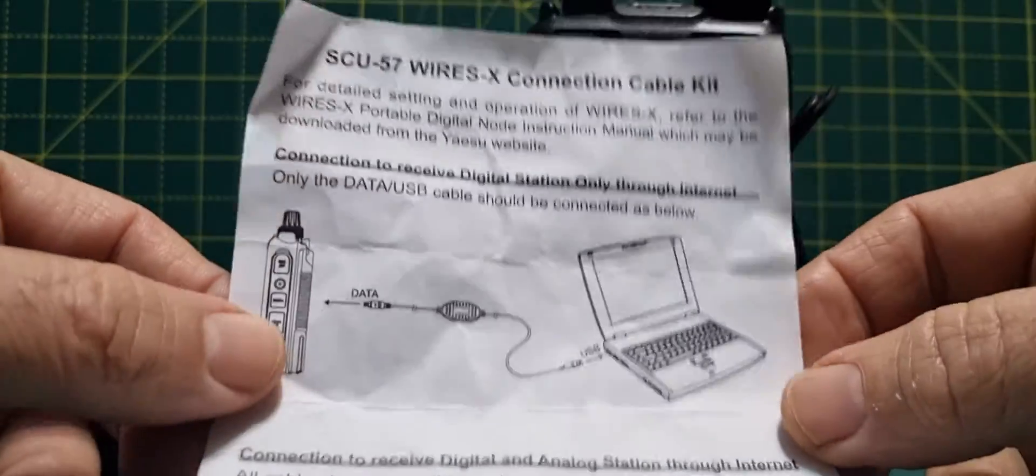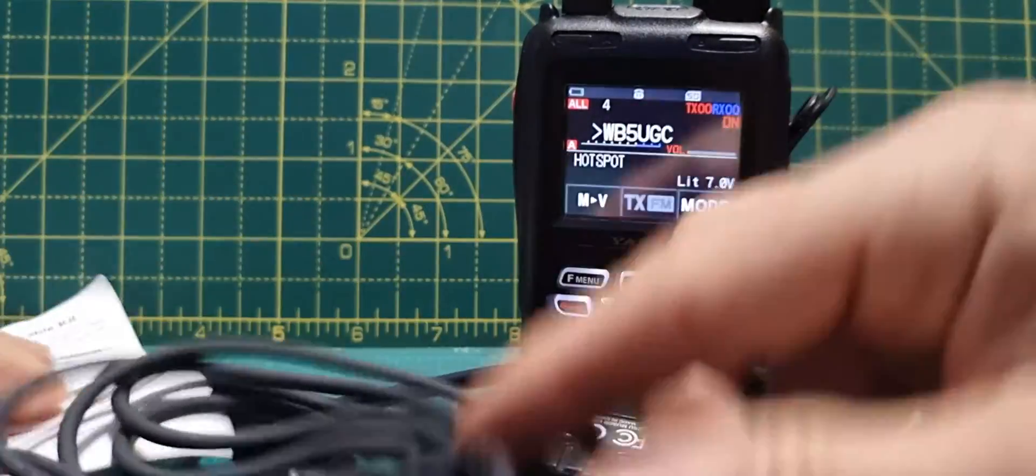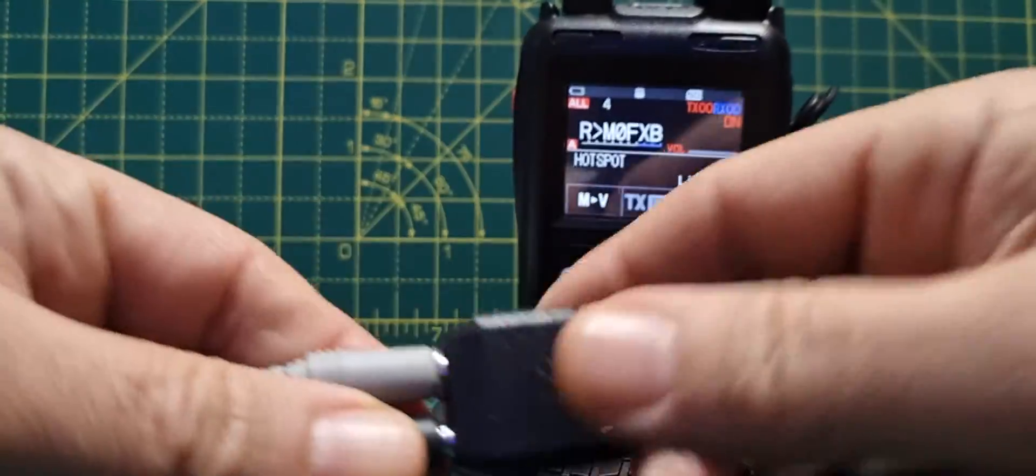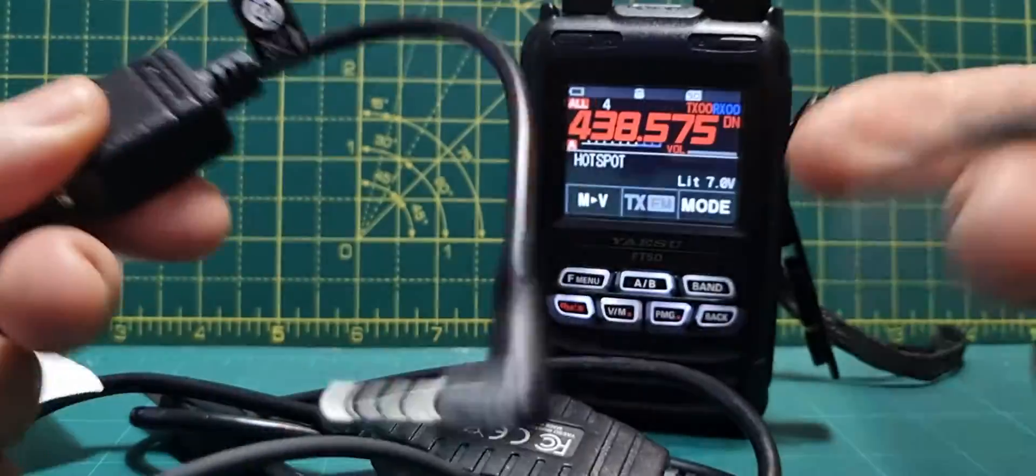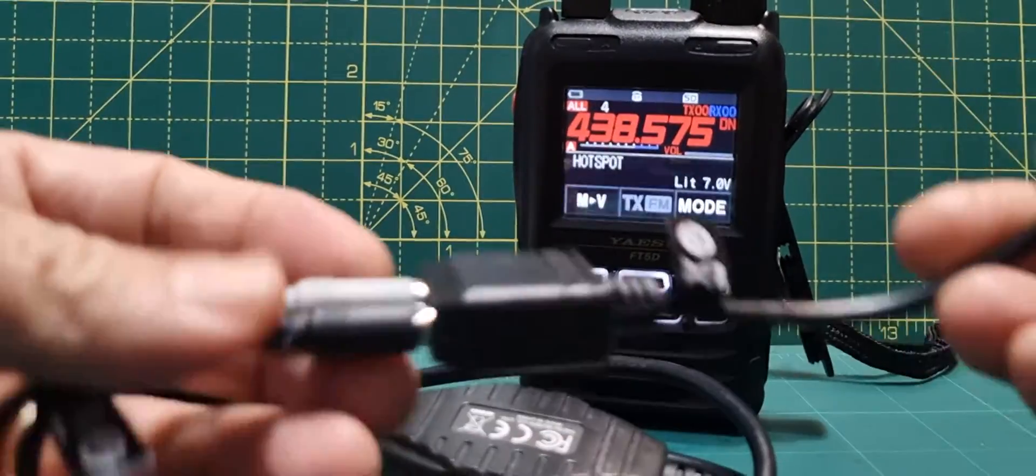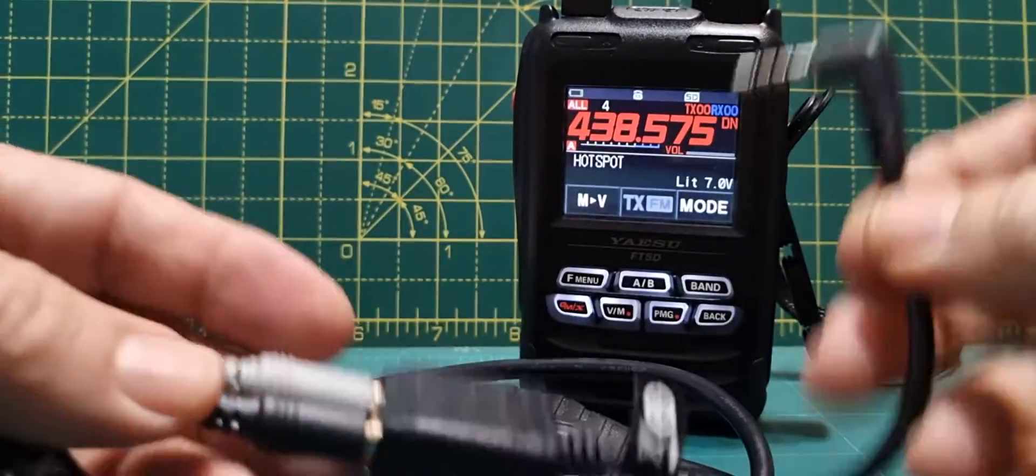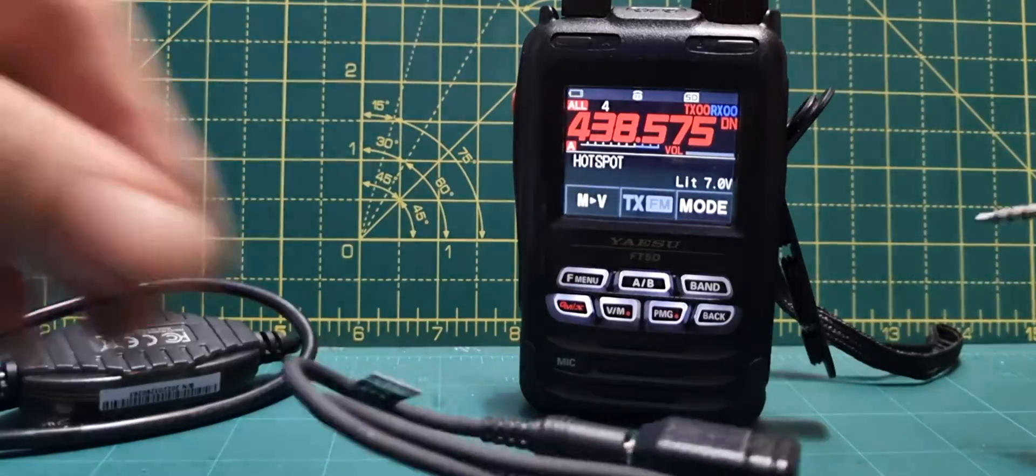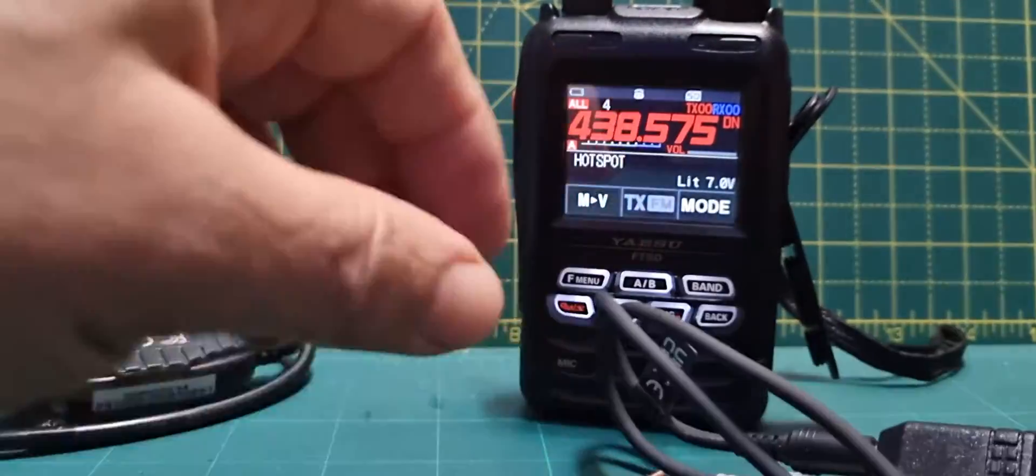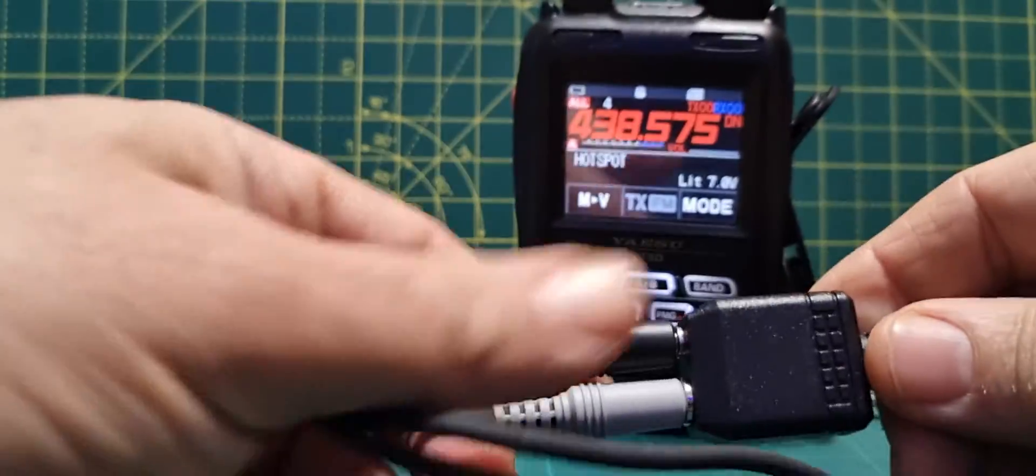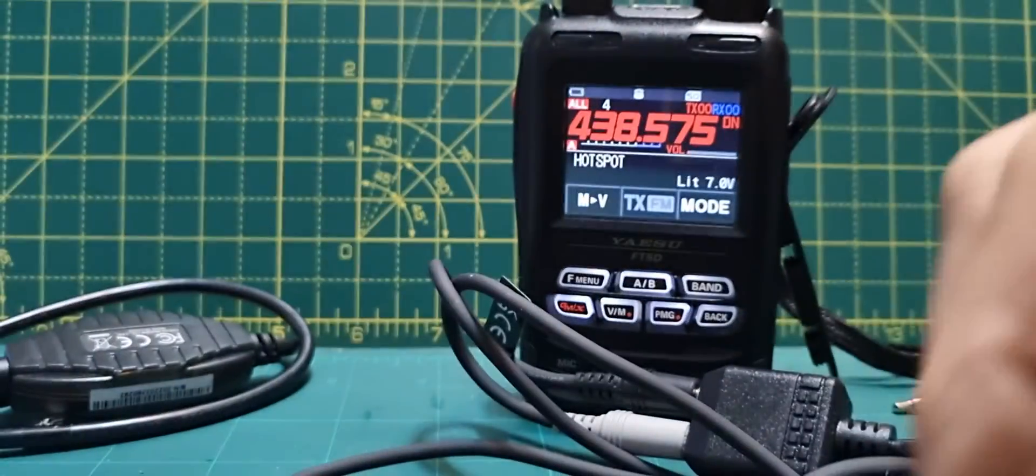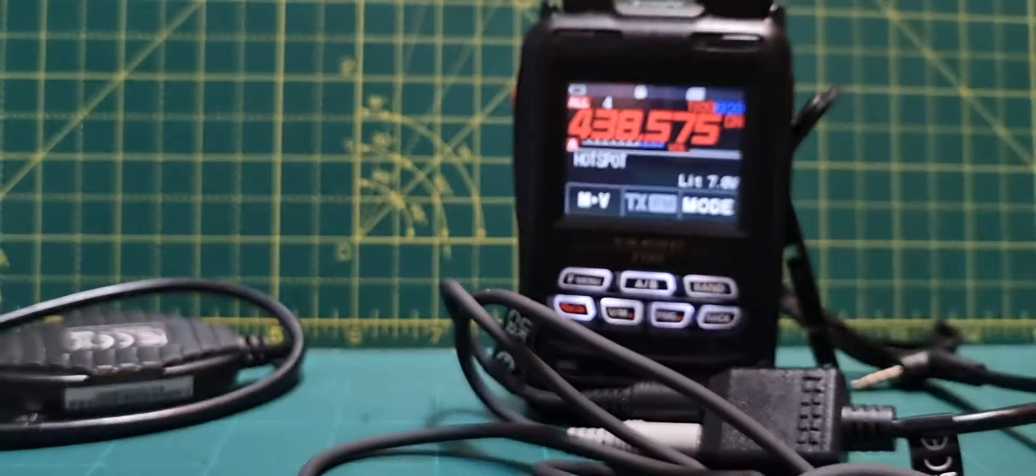You do get a manual with this, and the other thing that you get which is quite useful is this twin pin connector here because that does allow audio connection. It comes in two parts - there's gray and black cables here, and there's gray and black at the other end as well.